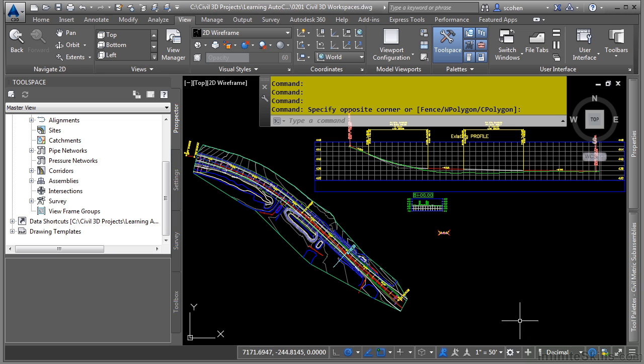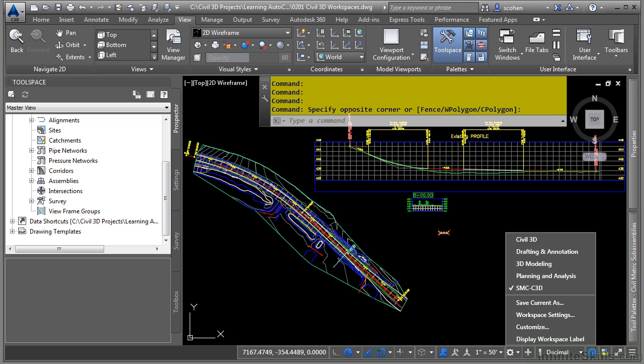To switch between workspaces, navigate to the workspace switching icon in the lower right part of the AutoCAD Civil 3D application window. There are four workspaces that ship with Civil 3D.